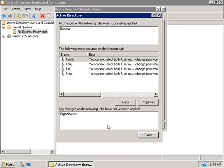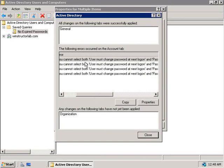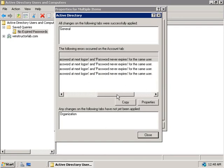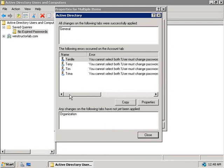And we can see the error telling us that the options we've just set conflict. And if we scroll across here, it says you cannot select both User Must Change Password at Next Logon and Password Never Expires, but we already knew that.